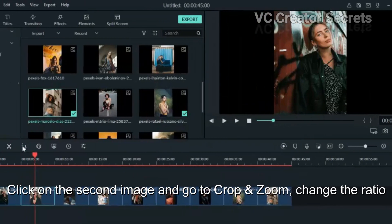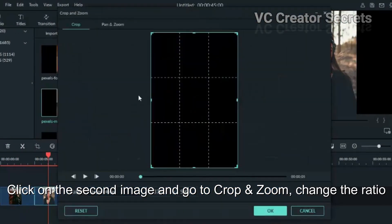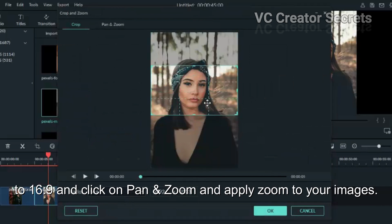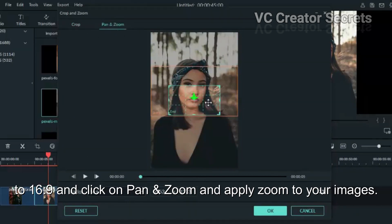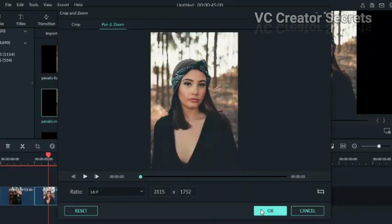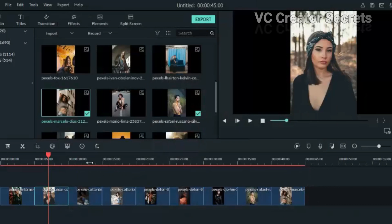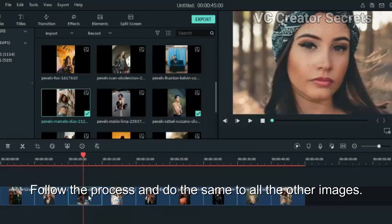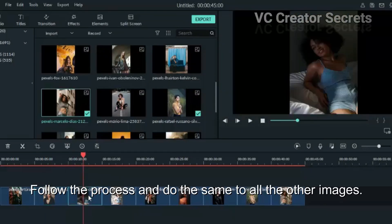Click on the second image and go to Crop and Zoom. Change the ratio to 16:9 and click on Pan and Zoom and apply zoom to your image. Follow the same process and do the same to all the other images.